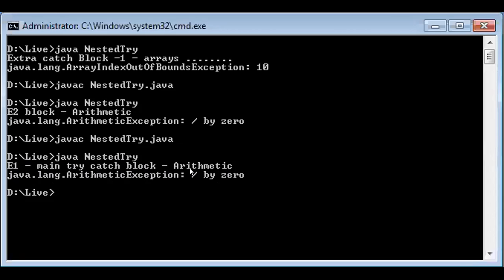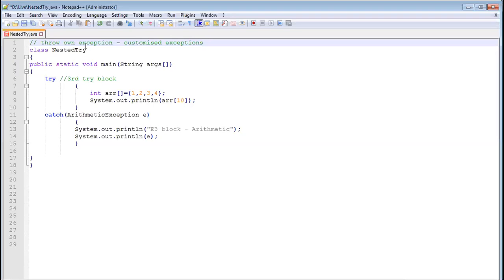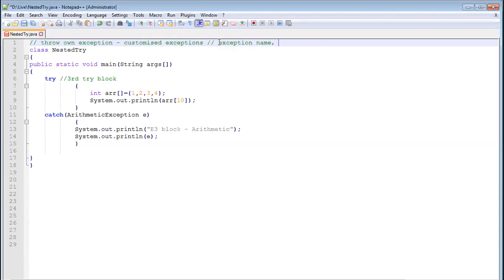Instead of a built-in error message like 'division by zero' or '10', you can give your own message. That is what throwing your own exception means. You will need both an exception name and a message — these things should be present in your own exception.